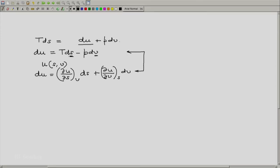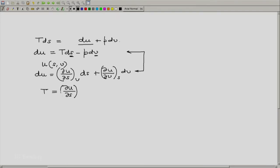...that is coefficients of dS which should be the same and coefficients of dV which should also be the same. We get T equal to partial of U with respect to S at constant V and P equal to minus partial of U with respect to V at constant S.